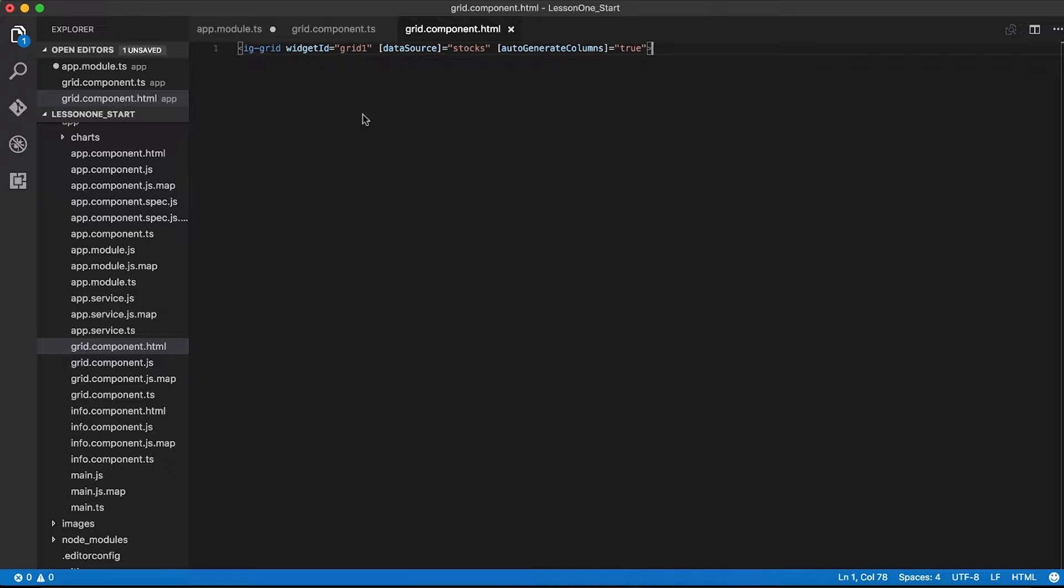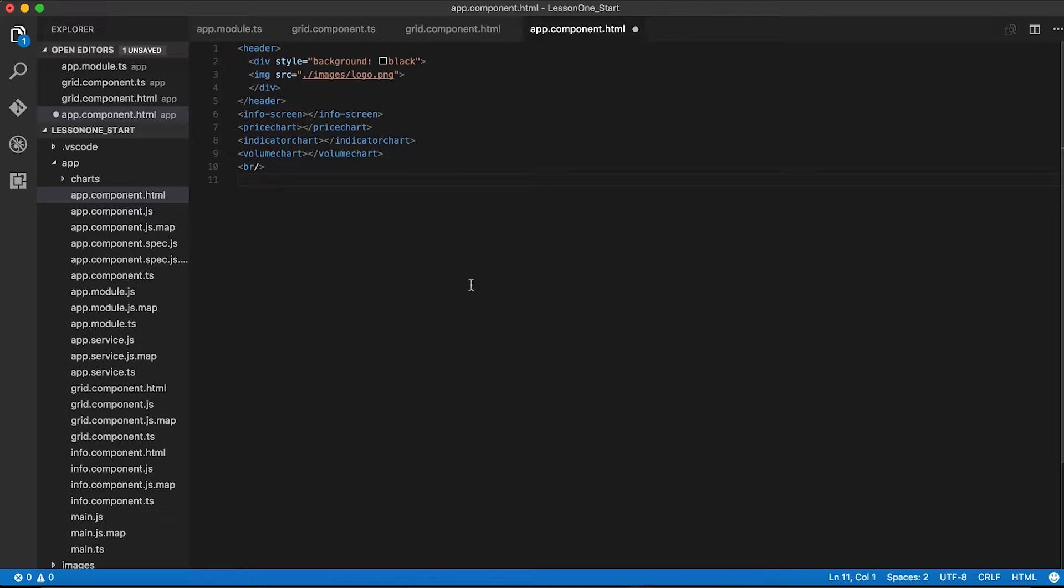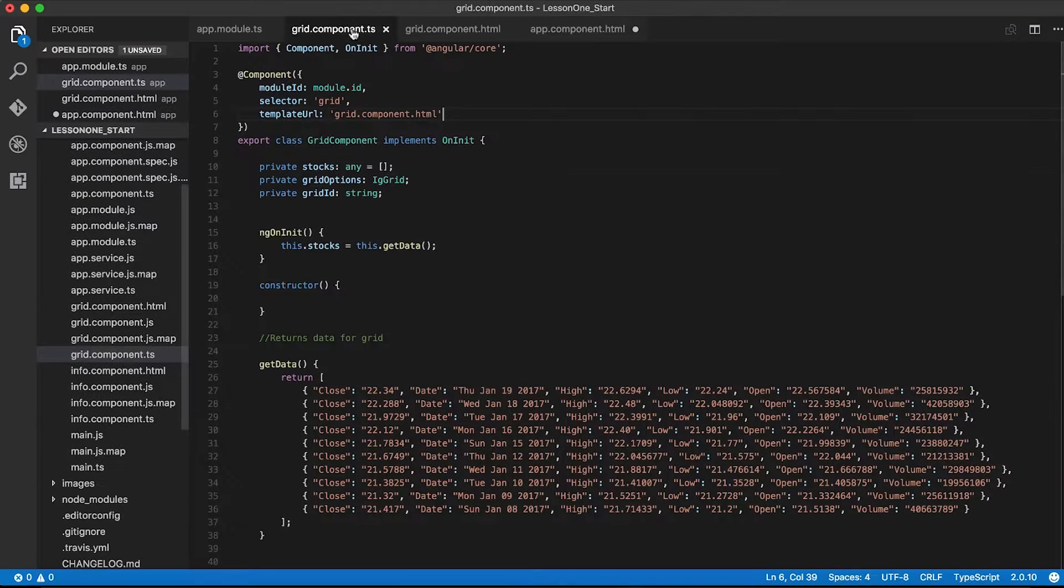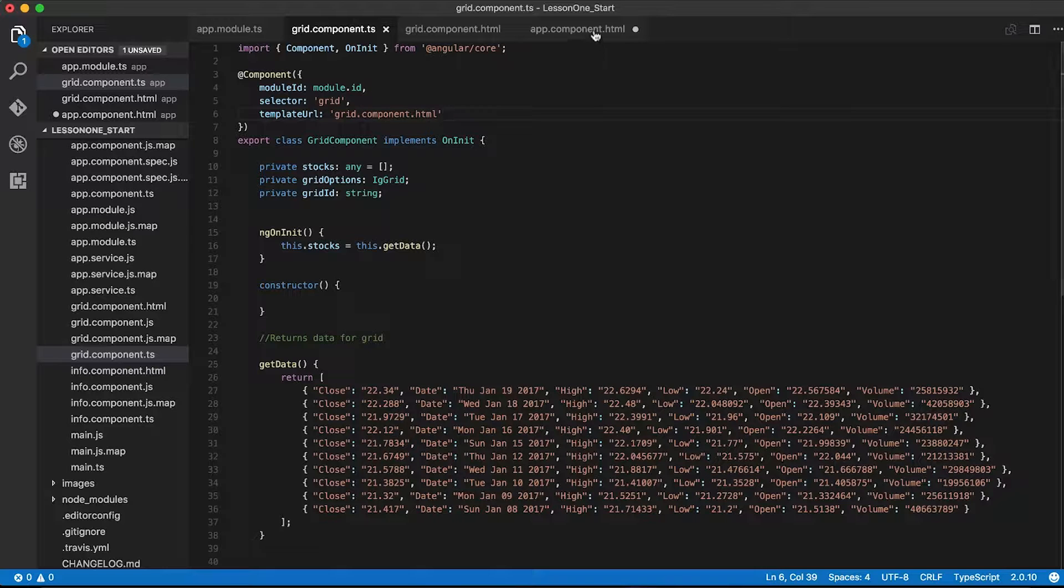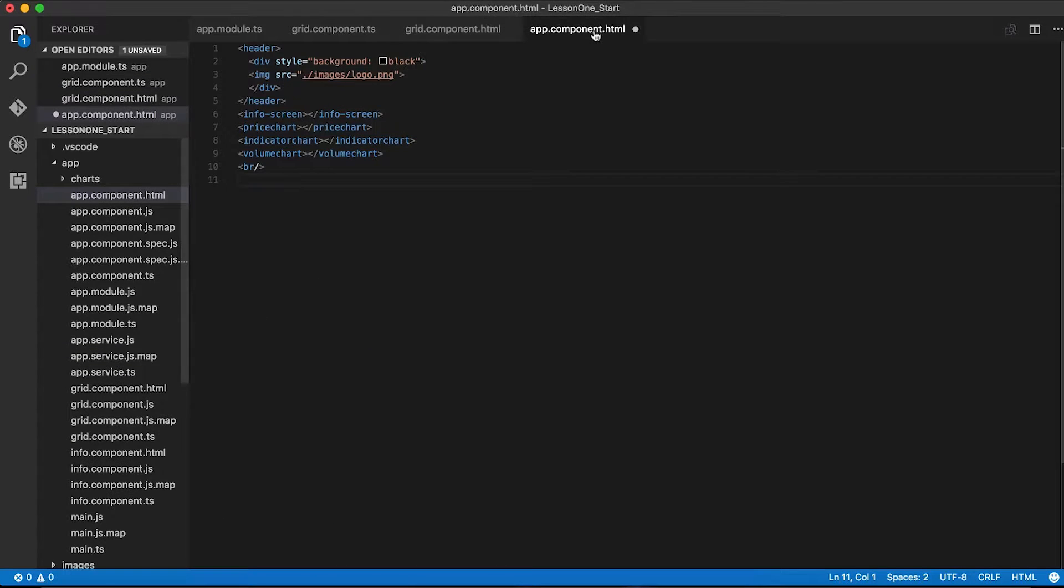So now our grid component is complete. The next step is I actually need to add our grid component to our application. If I go back to my grid component, you can see I've defined a selector here called grid. This basically defines the tag we're going to use when we want to add it to an HTML template, like our app component template. So I'm going to go back to app component and add that to the bottom of this template.